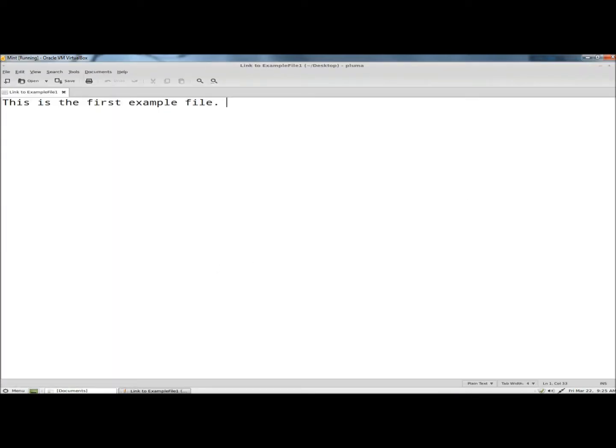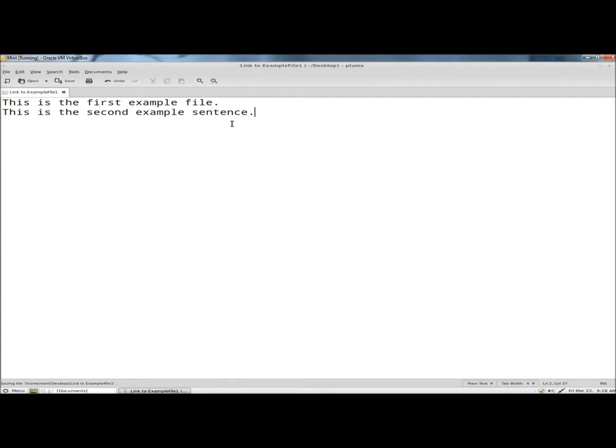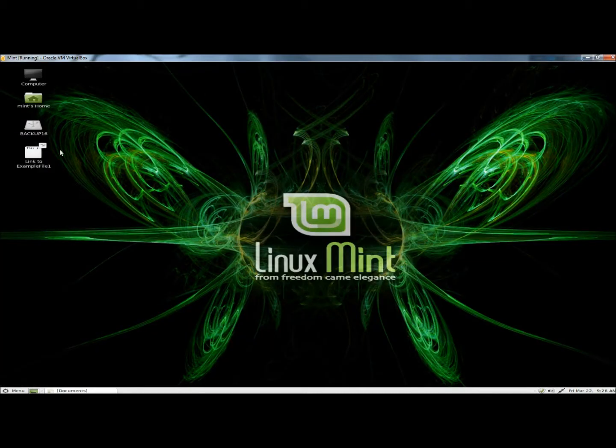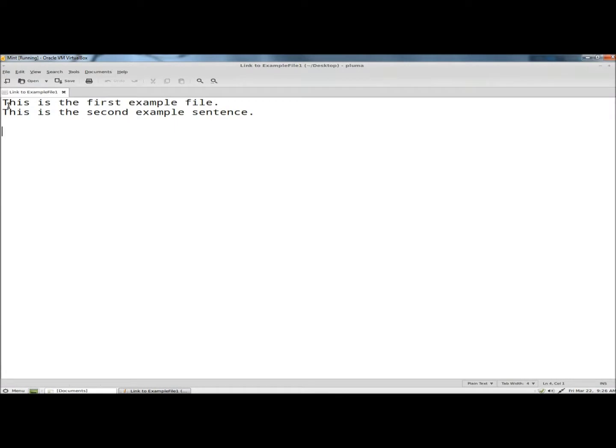Now I'm going to add a second sentence. I'm going to save it and close it. Now if I reopen the link, here's the document now with the new sentence.